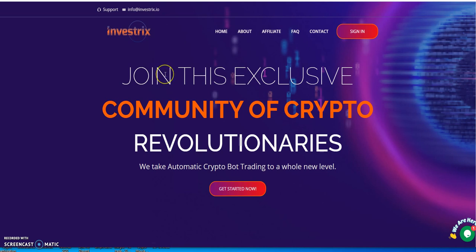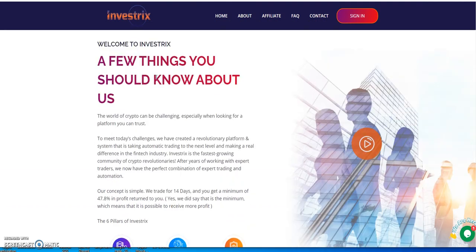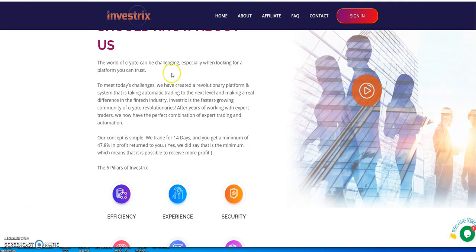See, the last time I talked about Investrix, it just launched, and it launched pretty much without a hitch. Everything's been good, everything's been going real good. And straight to it, it's 14 days that you're putting your money into this thing.